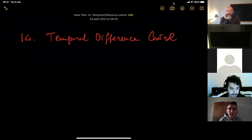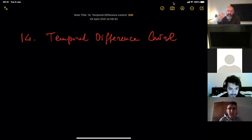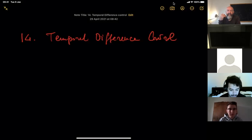And then in the second part, we move back to the full reinforcement learning problem. We will discuss a few algorithms that can be adopted to learn without a model, how to control an MDP.